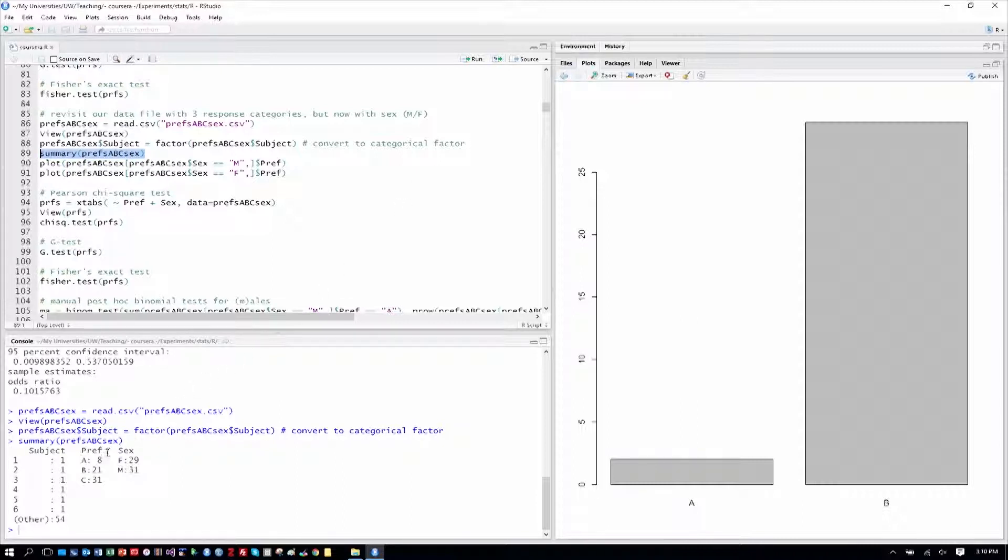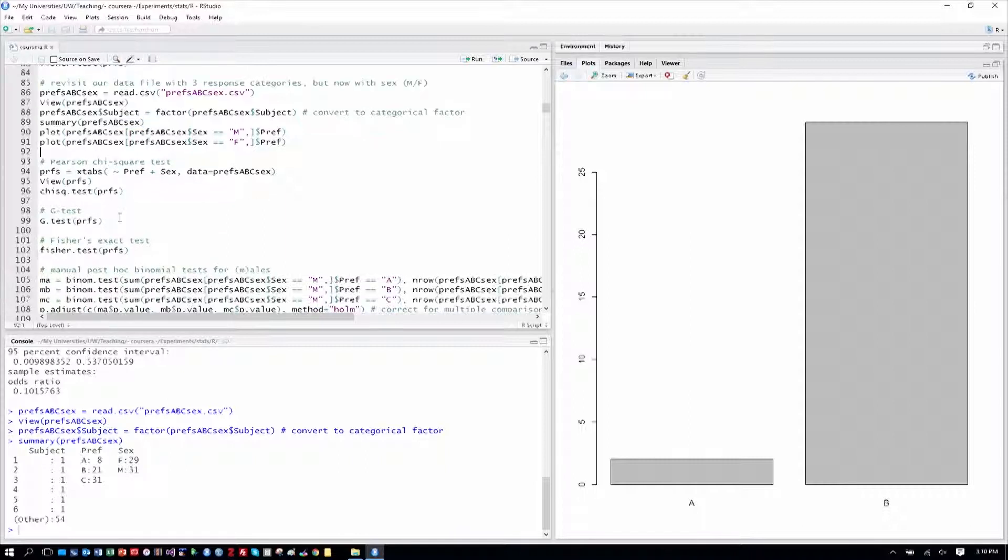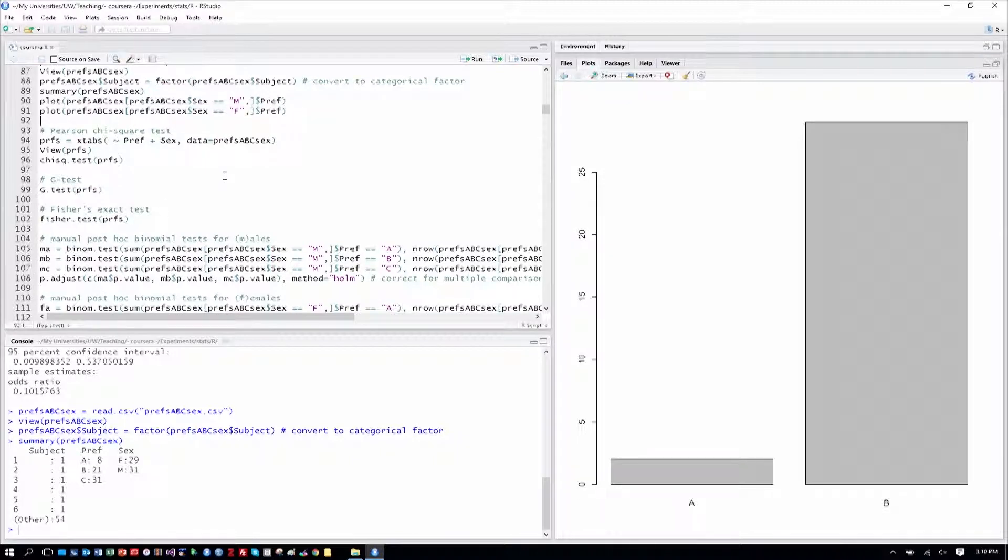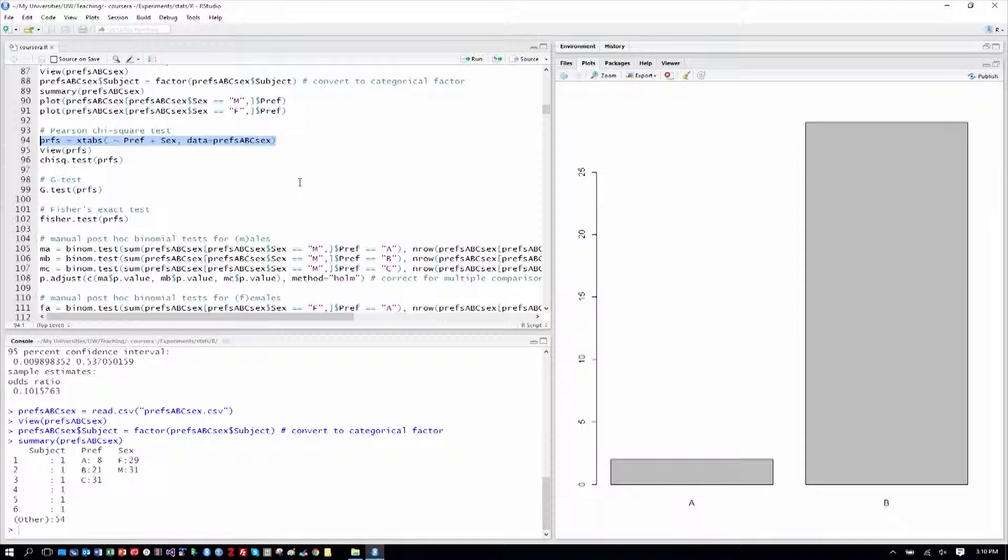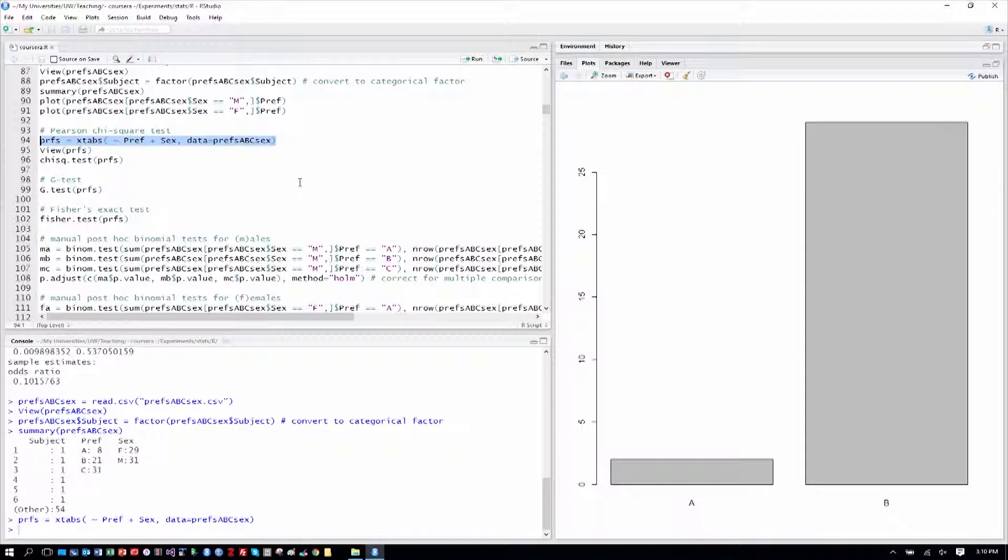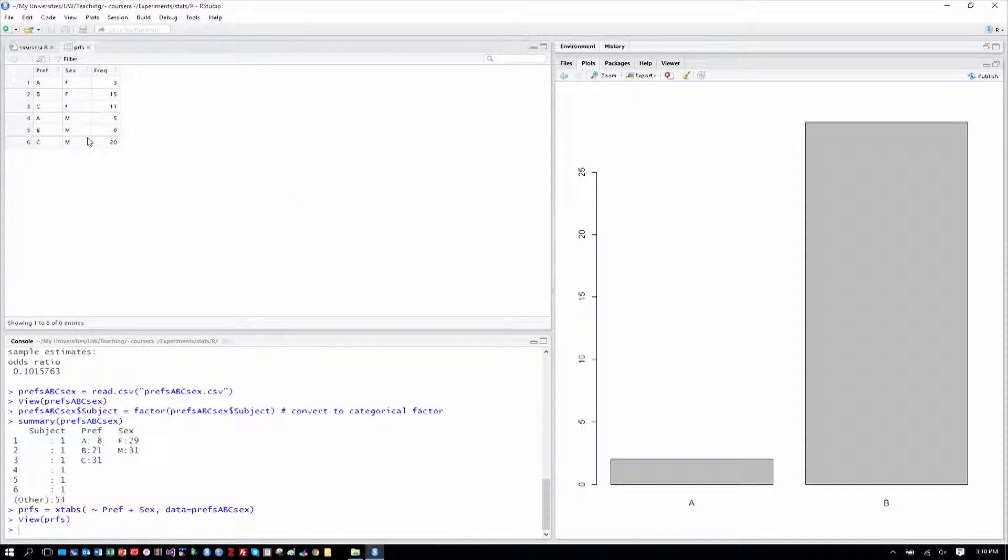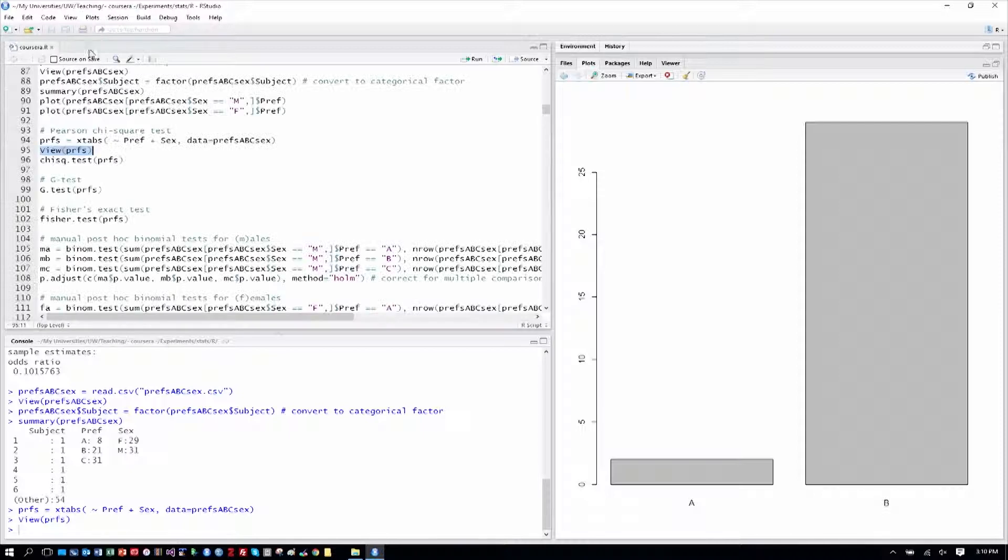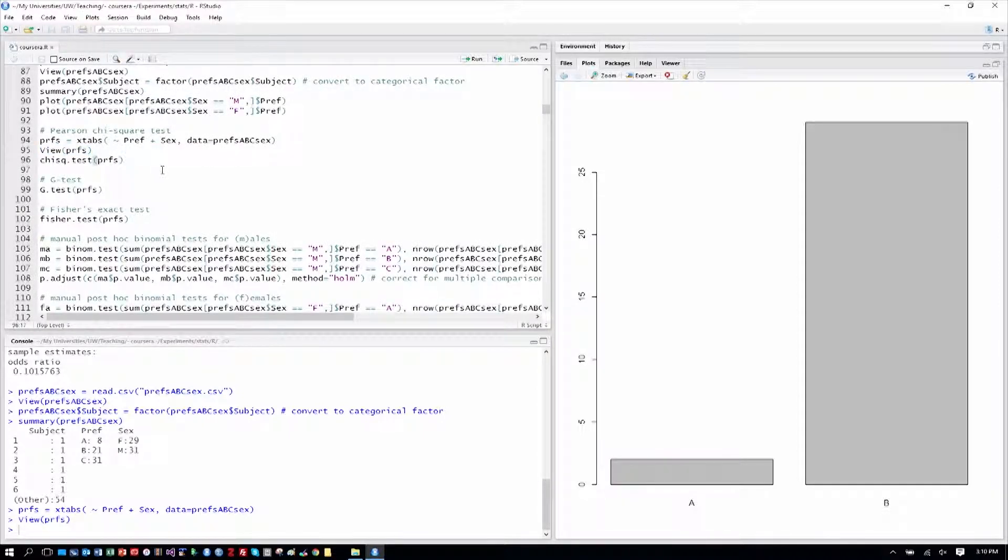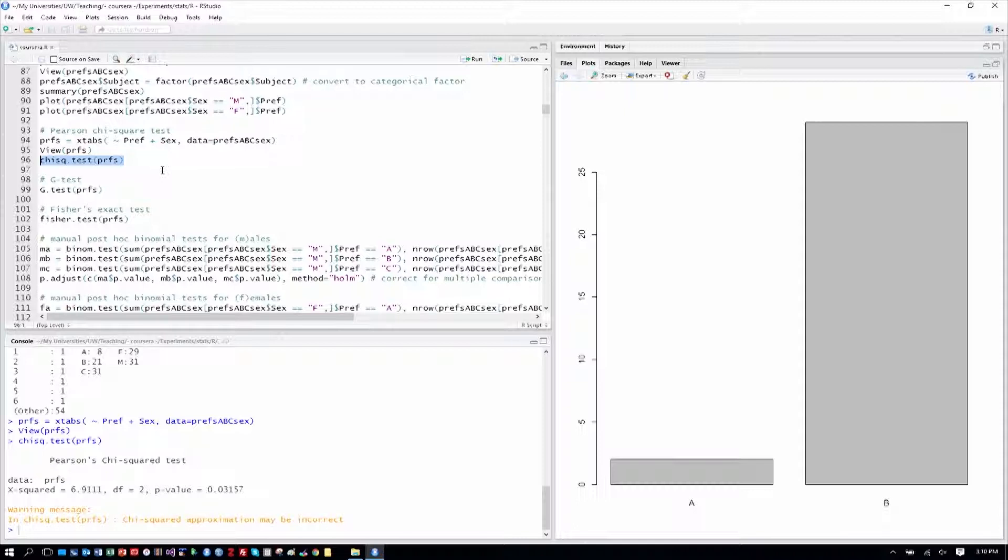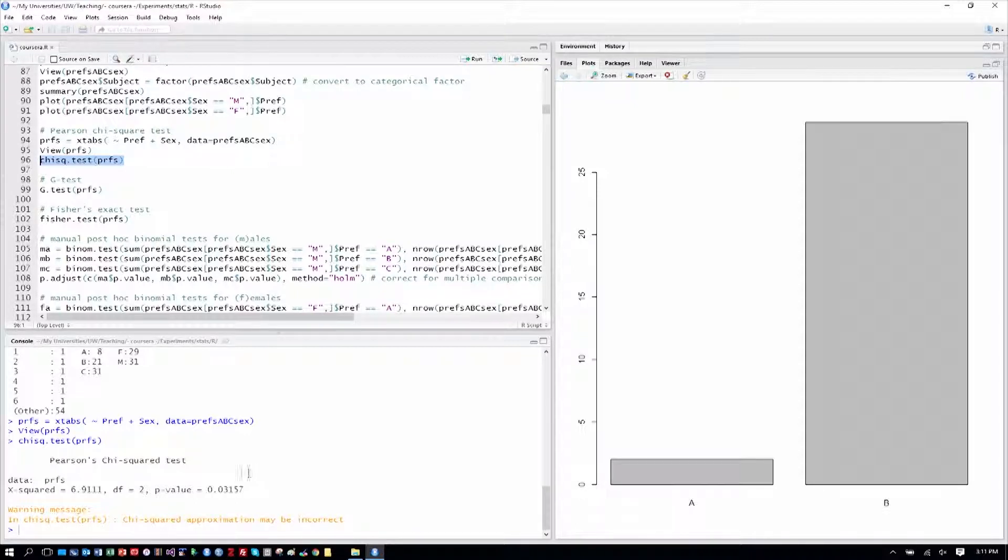We can see we have the 8, 21, and 31 counts for preferences of website A, B, and C, and the sex of 29 females, 31 males. Okay, so let's go ahead and do a Pearson chi-square test just like we've done before. So now this should be familiar to you. We'll create the cross-tabulation. We'll take a quick view of that, and you can see it's a little bigger because we have three categories. So this would be a 3 by 2 contingency table or cross-tabulation, and that's how it usually would be drawn out as a 3 by 2 grid in this case. And then we can run the chi-square test and see that we get a little warning here about the approximation, and that's what I mentioned. It's not an exact test, but we can see at least with this result, we do have a p-value of less than 0.05.